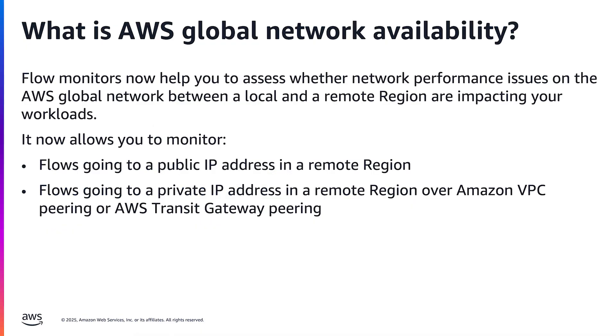Flow monitors now help you to assess whether network performance issues on the AWS global network between a local and a remote region are impacting your workloads. The Flow Monitor's network health indicator now also captures the health of the AWS global network on your workload's network paths between regions.